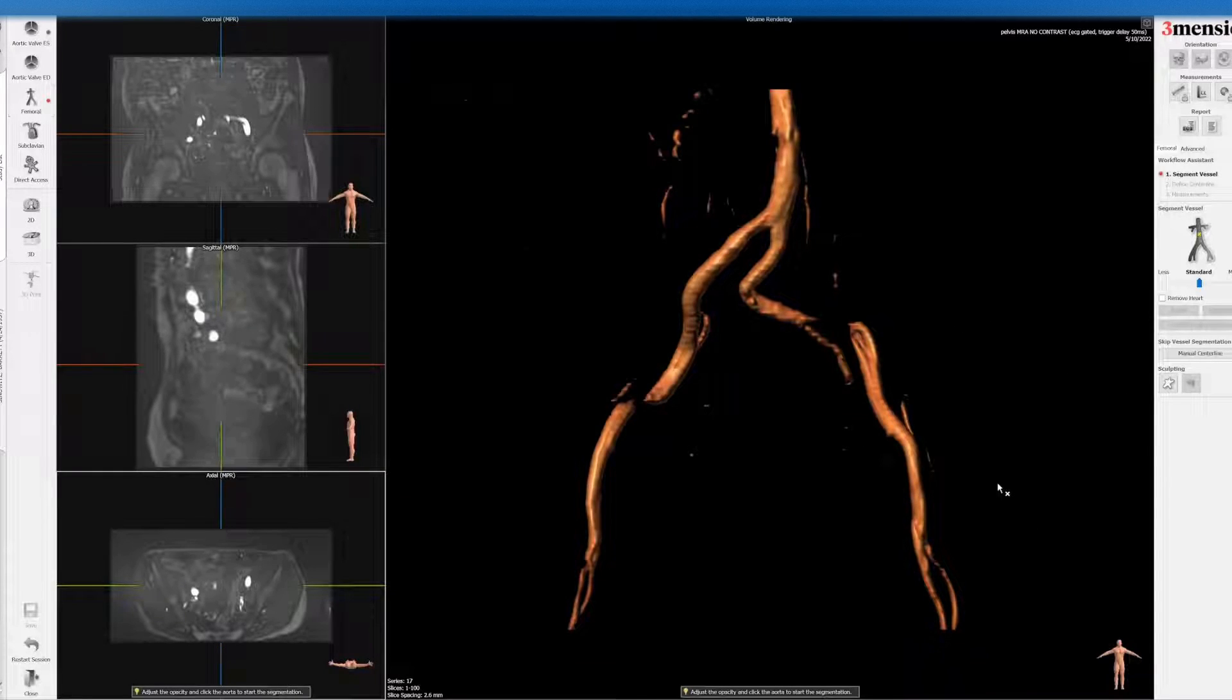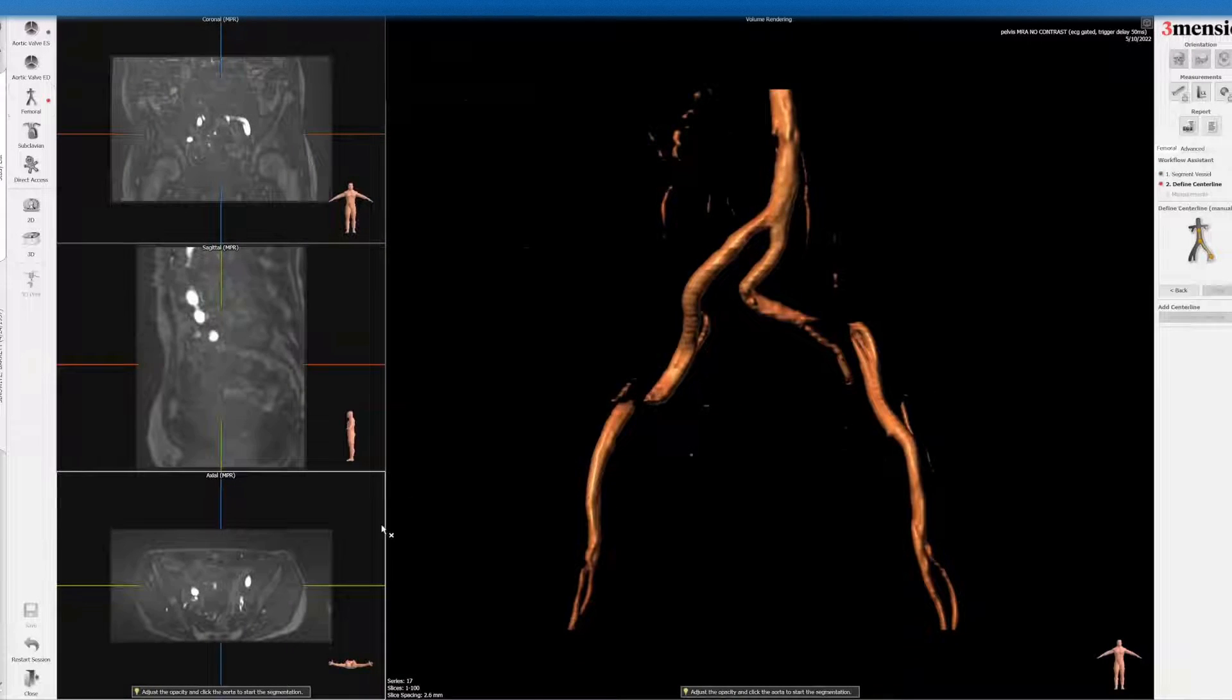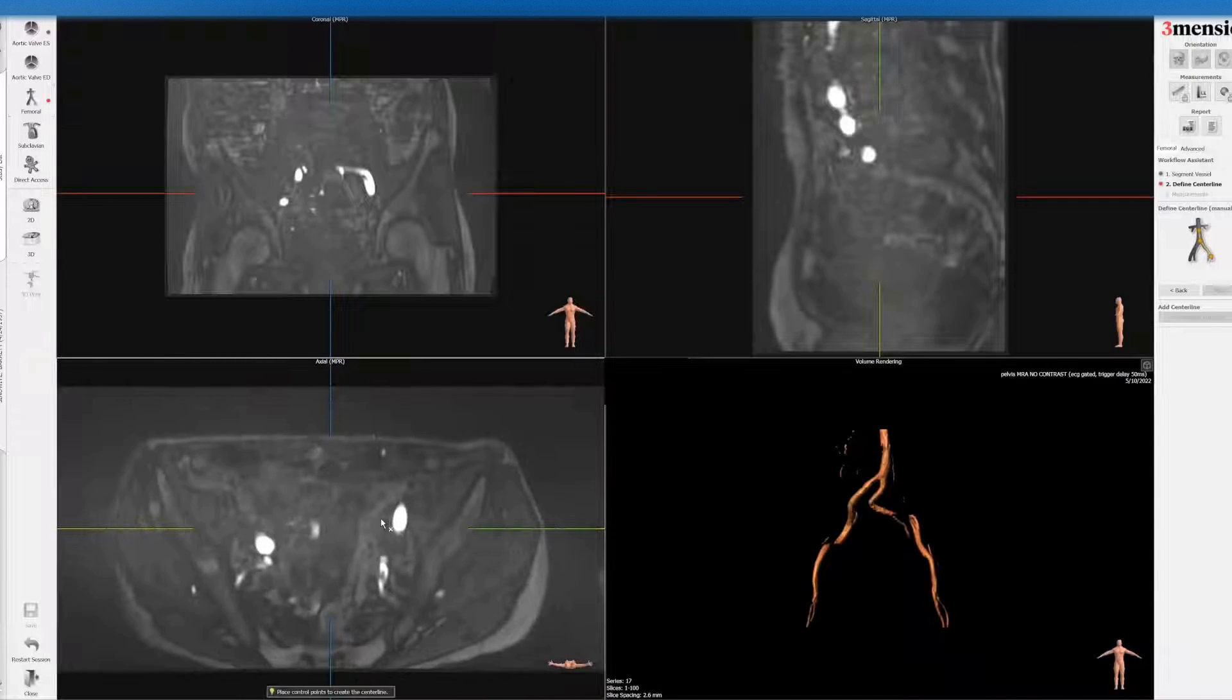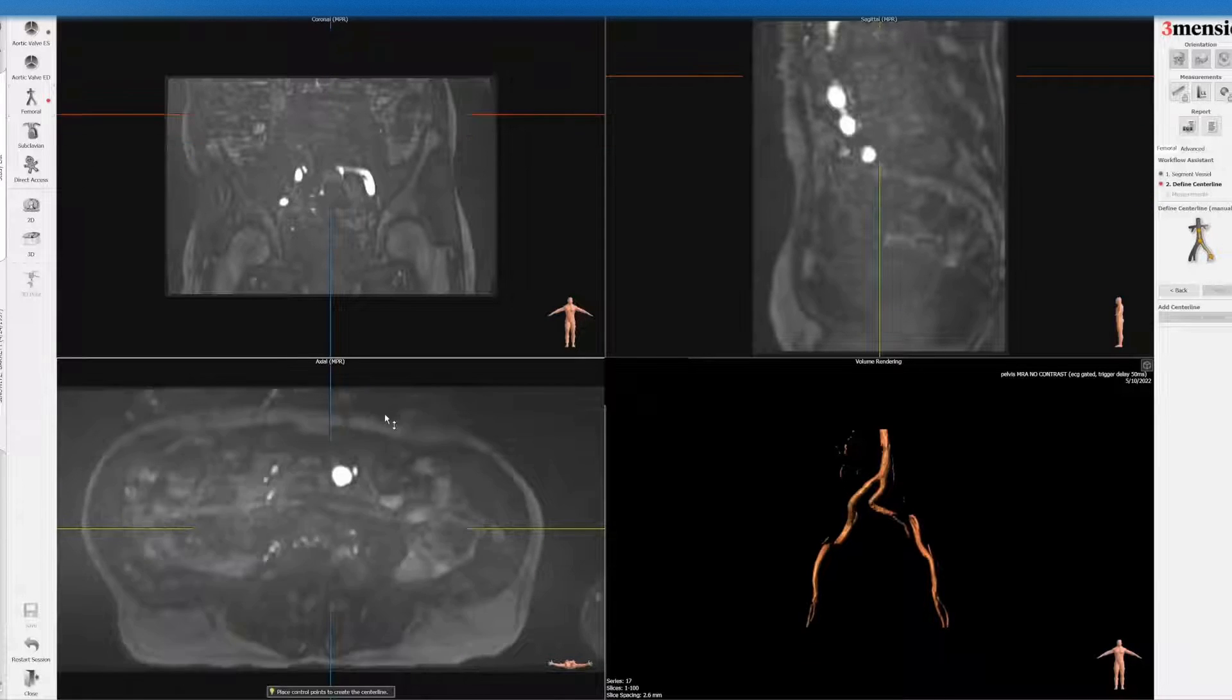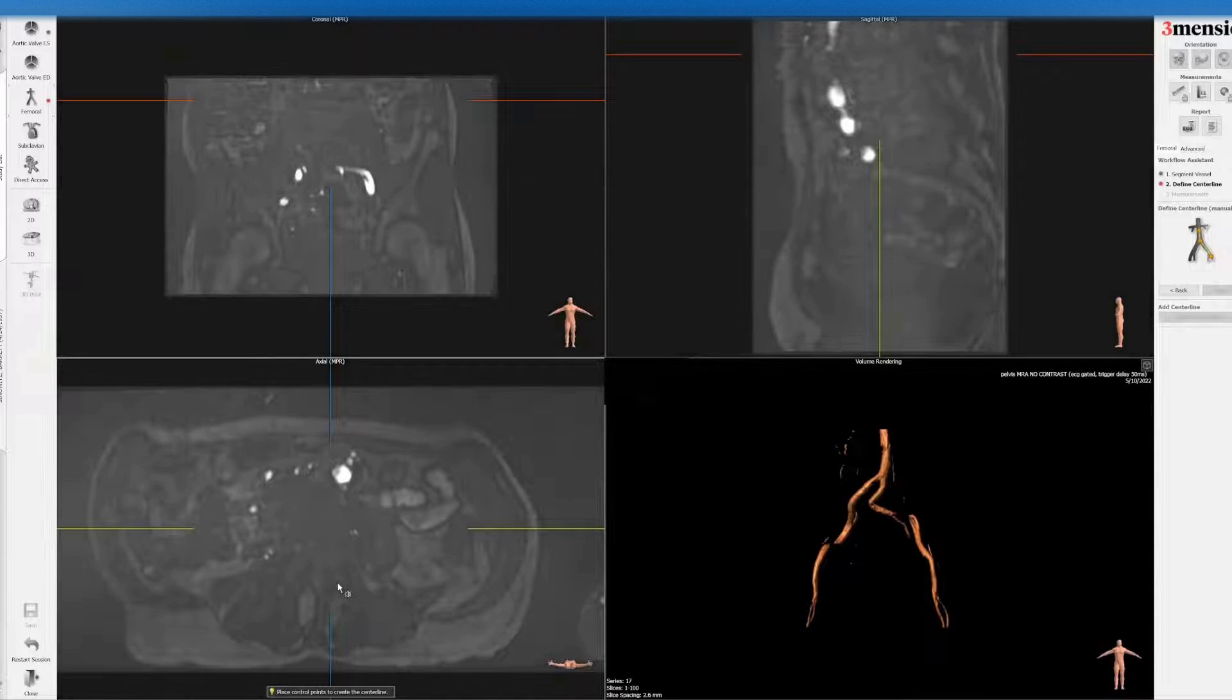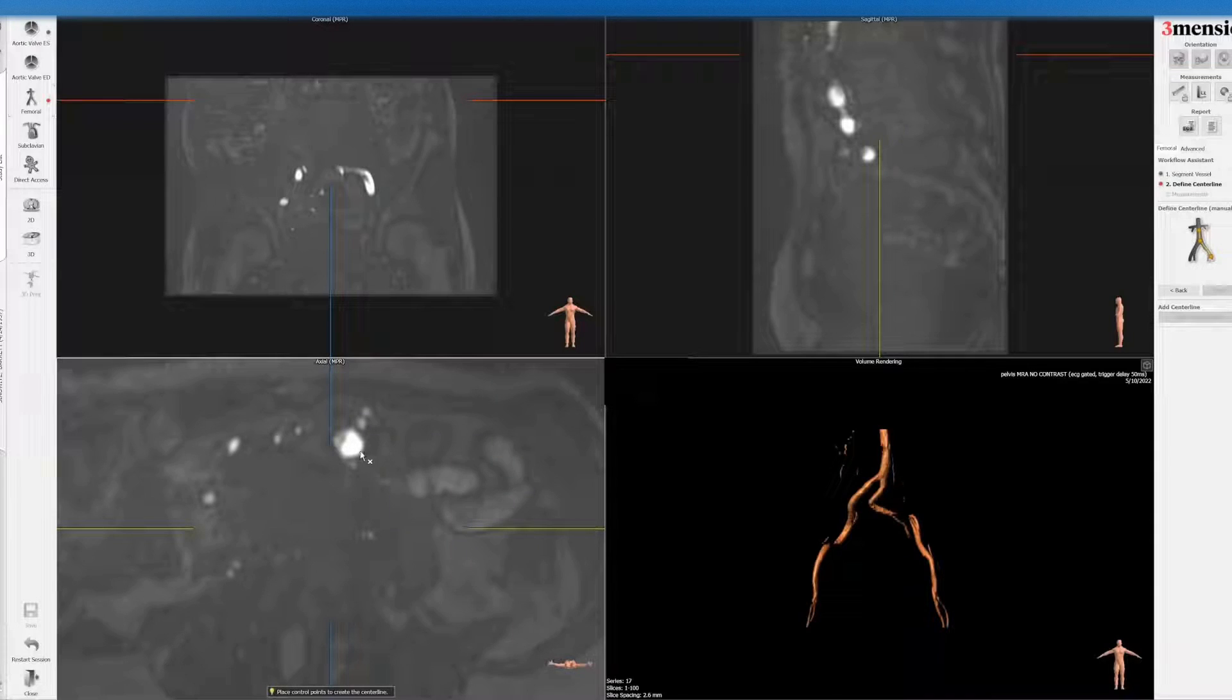Now here you can see that you cannot automatically segment the vessels. So you have to go to manual centerline here on the right side. You can see now in the axial view, similar to when you do a non-contrast CT. You can drop the gain a little bit to avoid blooming artifact.